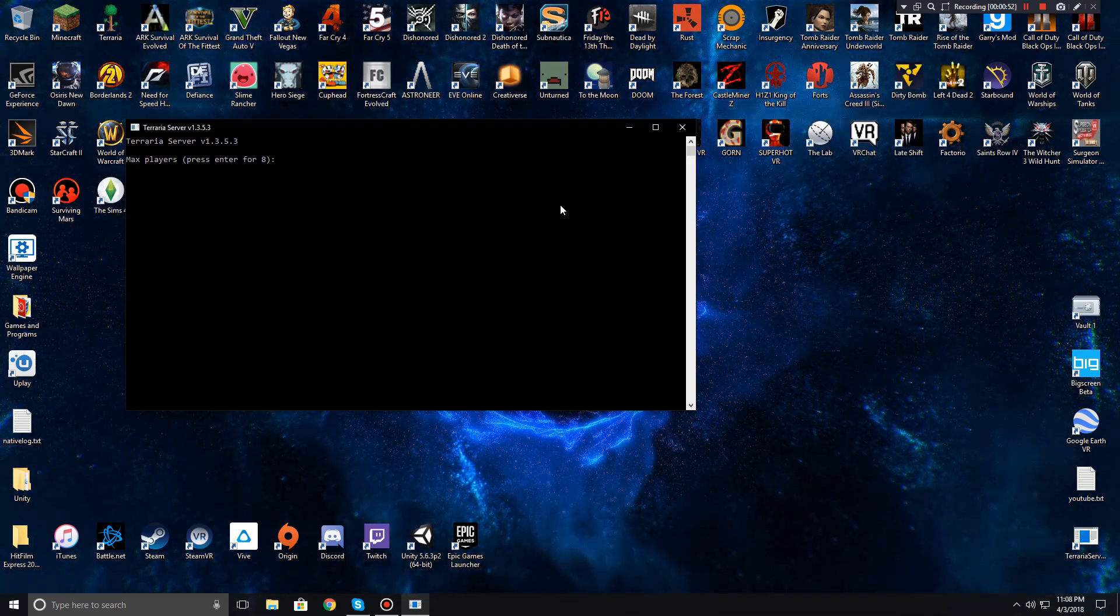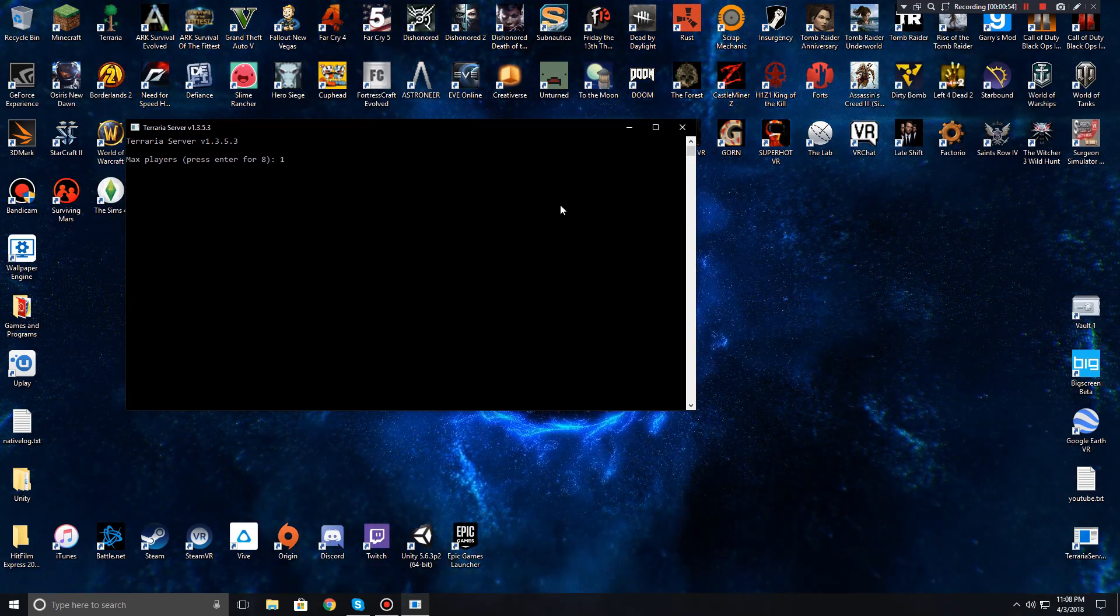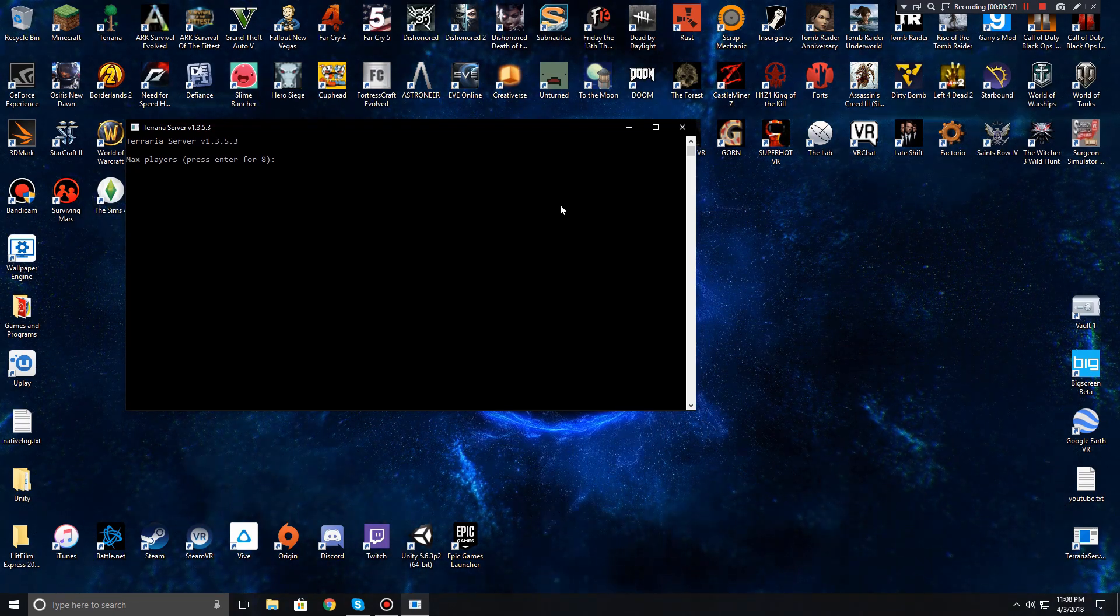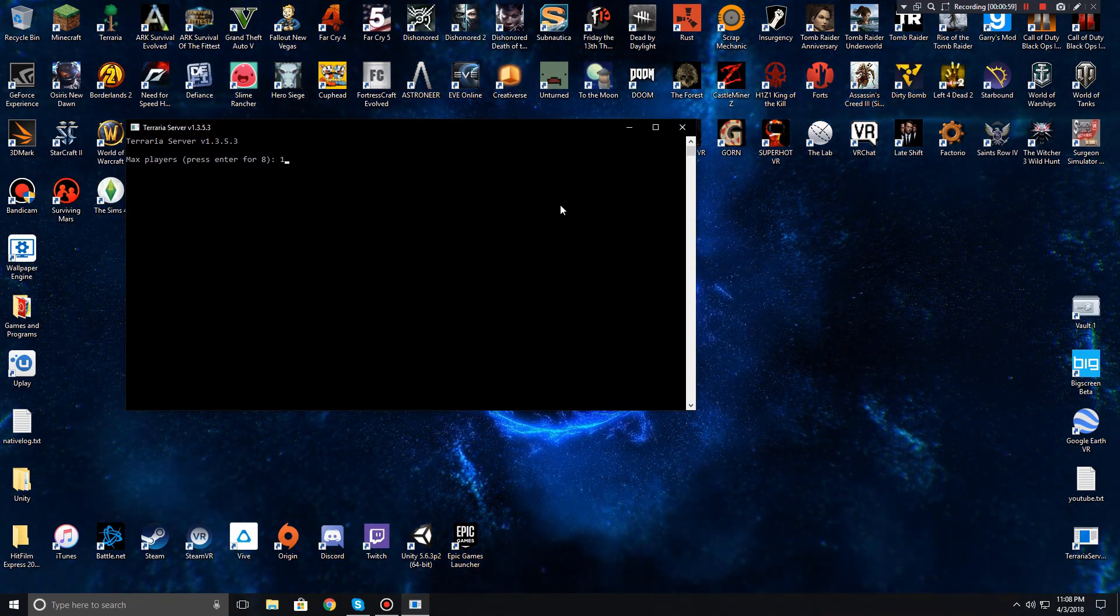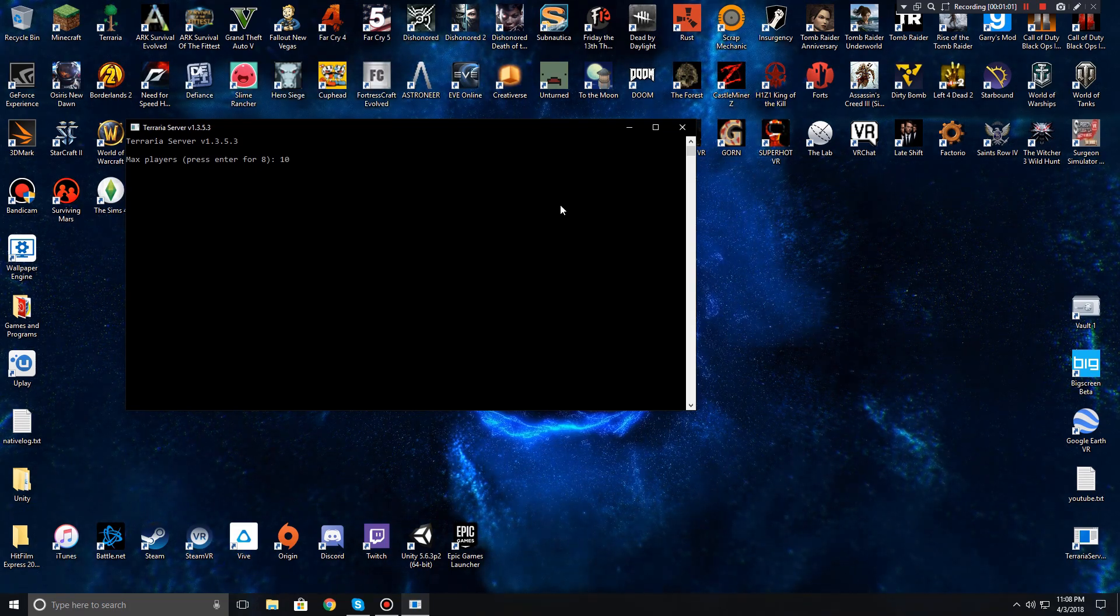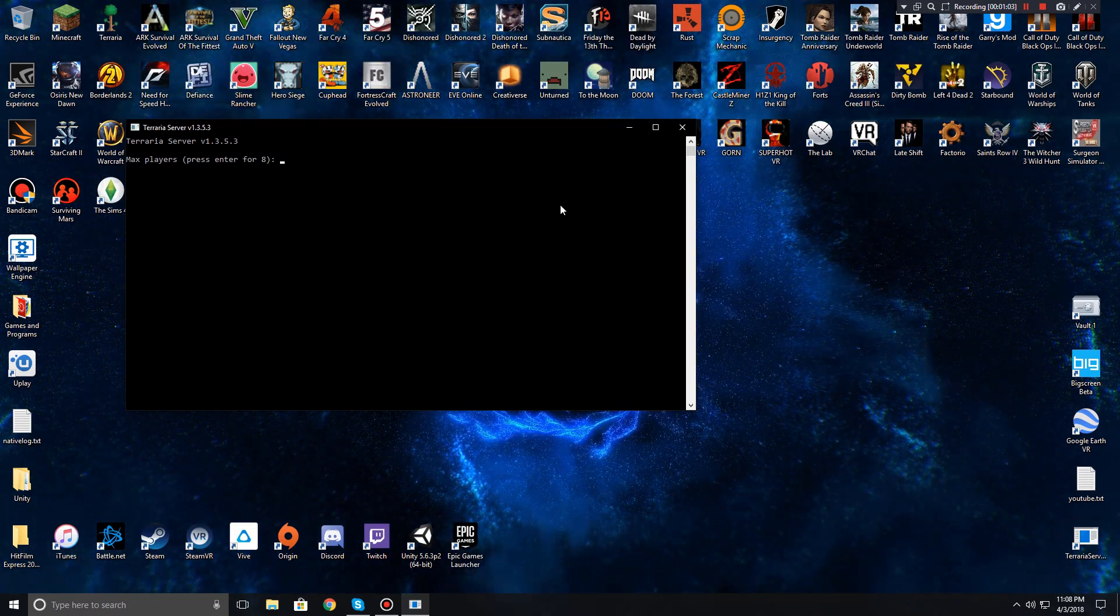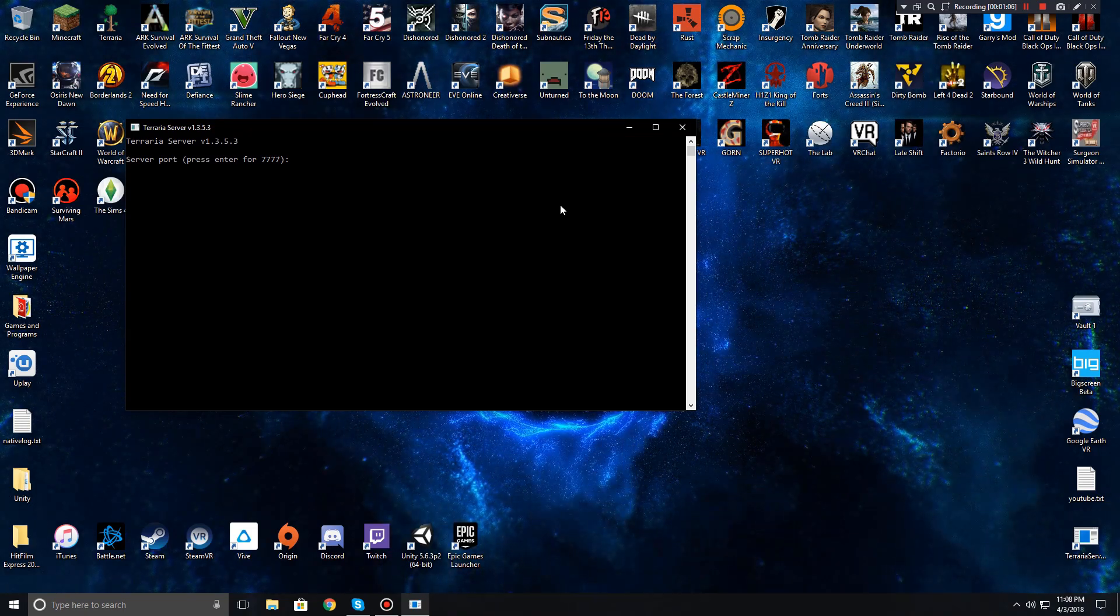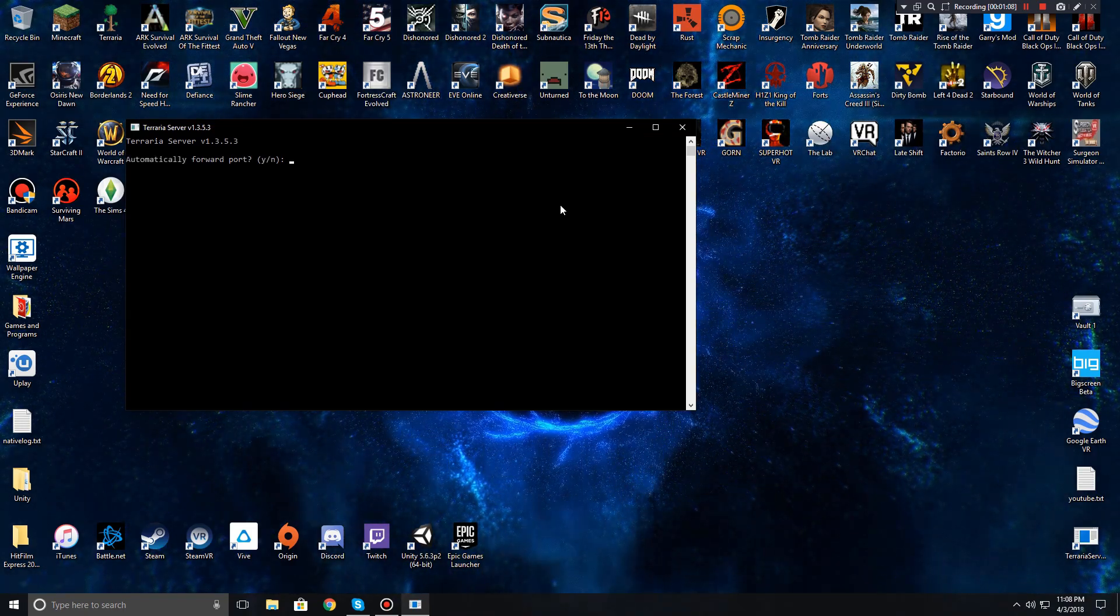Here you choose how many players you want. If you want one player, just you, I don't know why you do that, you just do single-player then. But blank for eight, ten for ten players, hundred thousand assuming your computer can handle that. Leave this at 7777, enter.